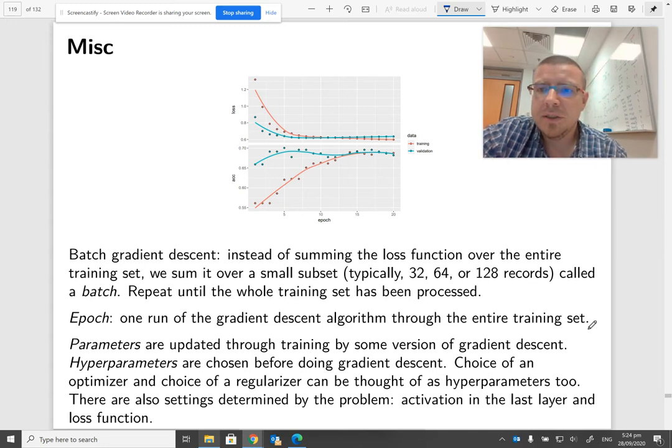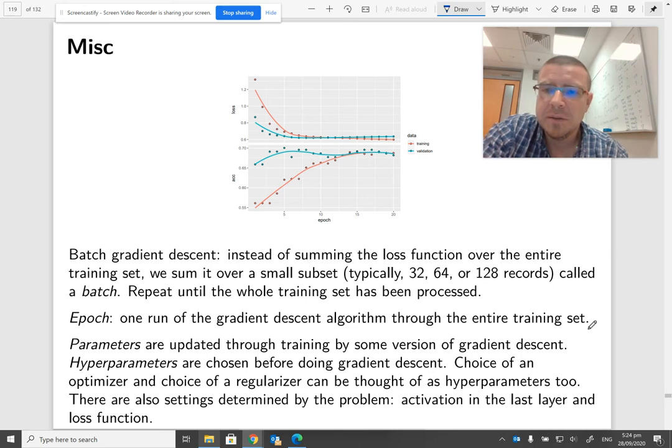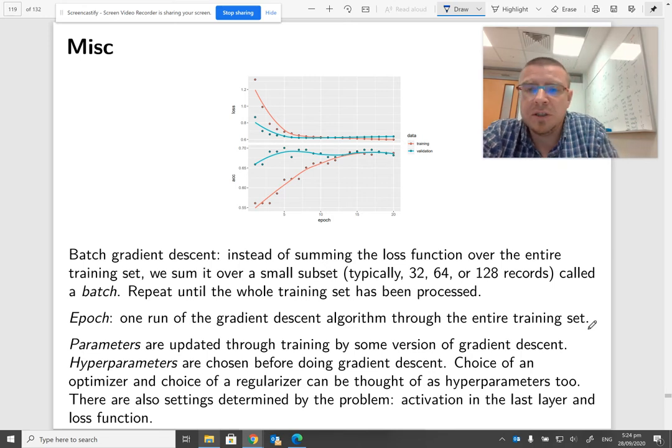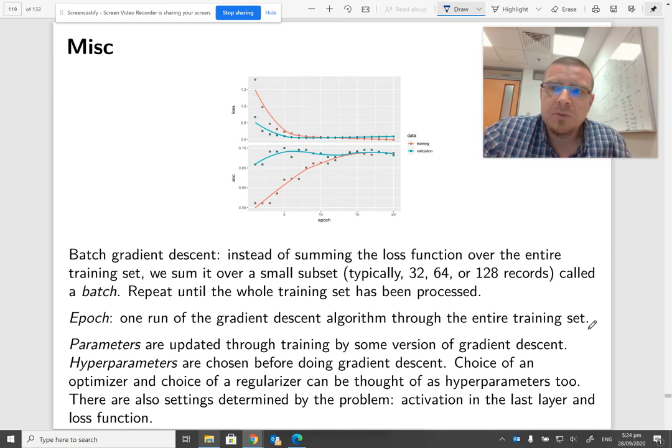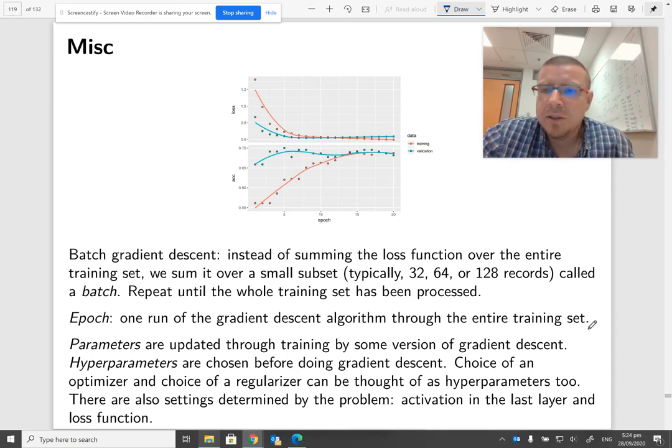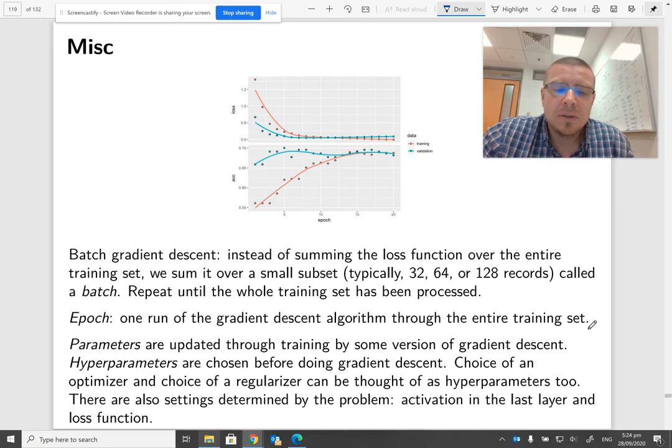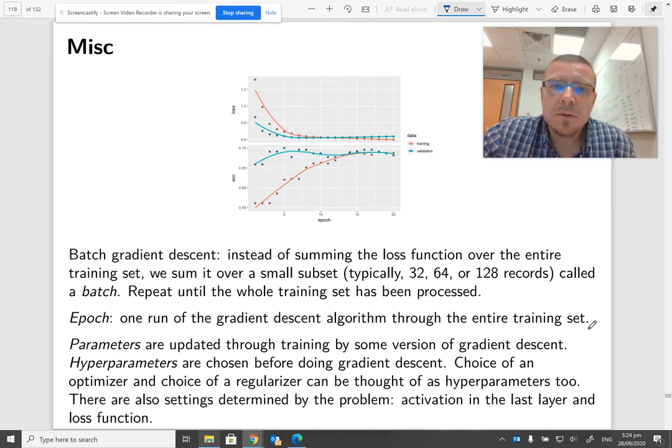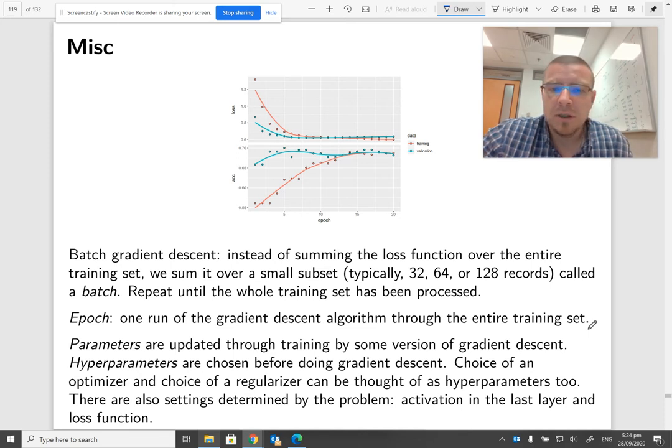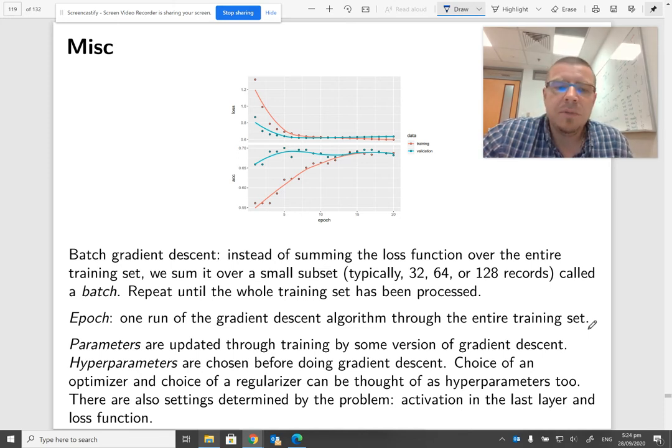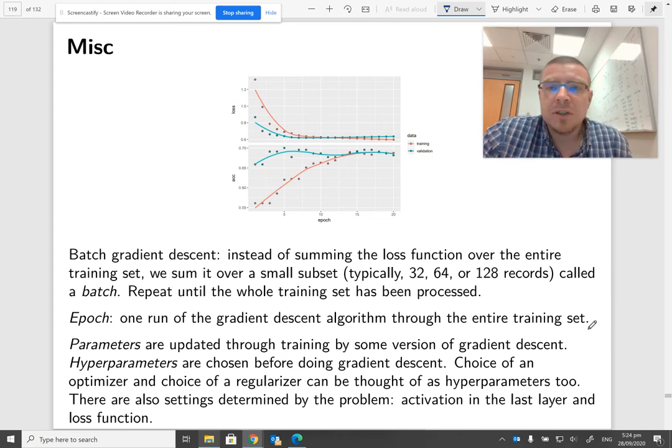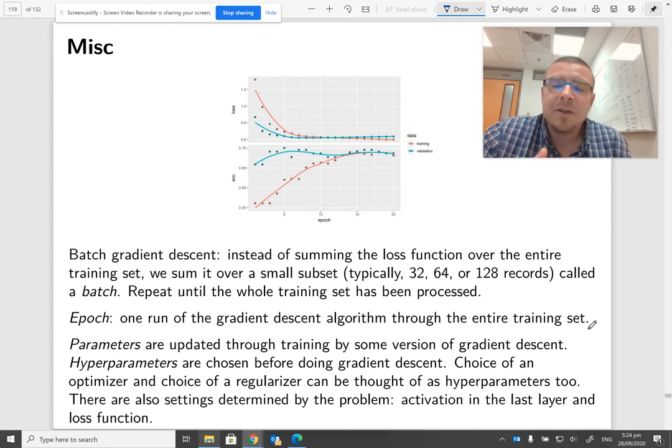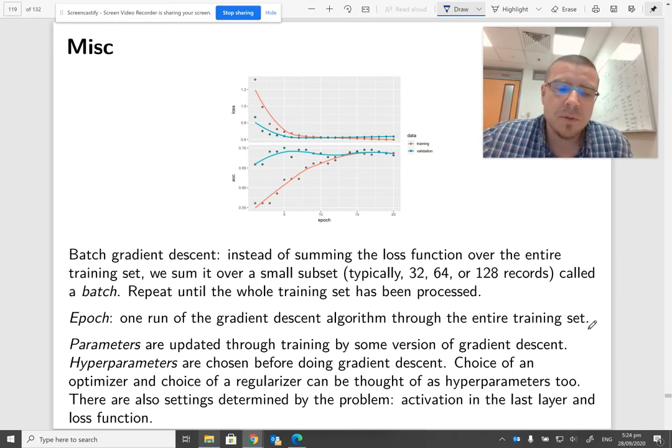There are also some settings that are determined by the problem. Activation in the last layer: we use sigmoid for binary classification, softmax for multi-class classification, and identity or linear activation for regression. Same for the loss function - we use cross-entropy for classification problems and mean squared error or mean absolute error for regression problems.